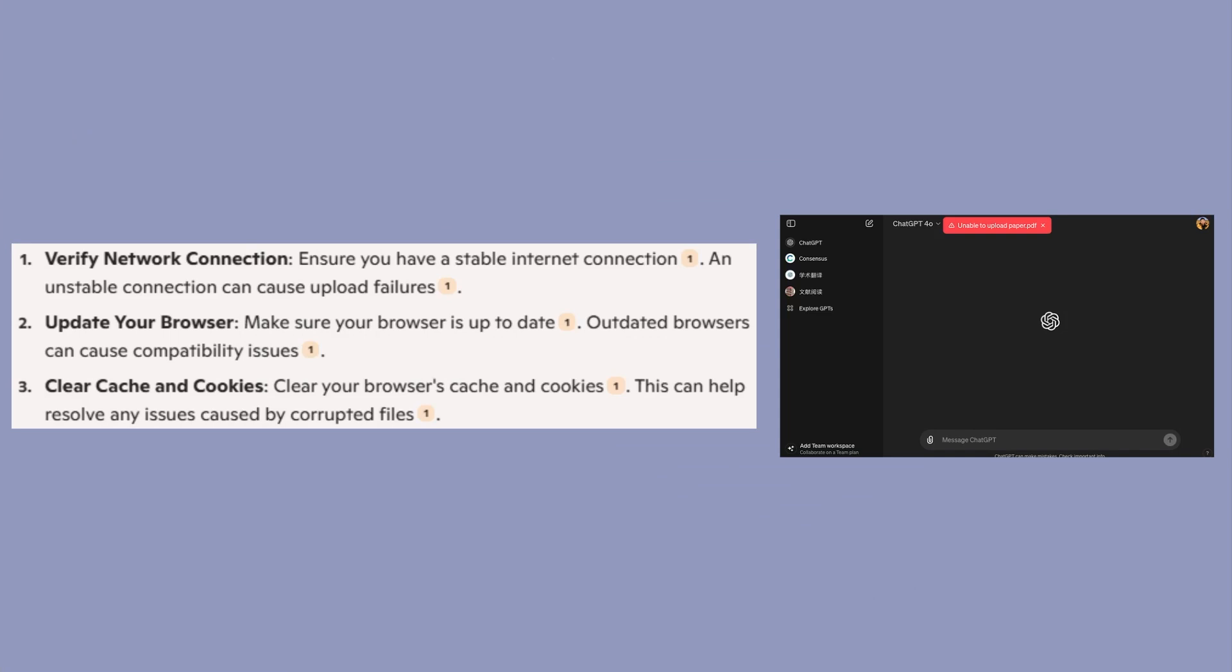First, ensure you have a stable internet connection. An unstable connection can cause upload failures. Then, make sure your browser is up to date. Outdated browsers can cause compatibility issues.